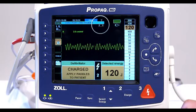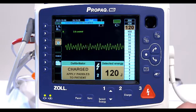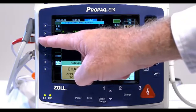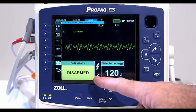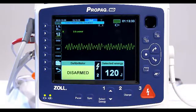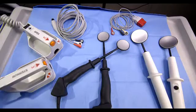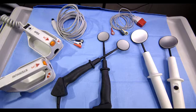Pressing the front panel shock button instead of the paddle shock buttons will produce an audible invalid operation tone. The delivered energy level is displayed at the bottom of the screen and the shock number displays at the top of the screen and in the defib control panel. If at any time you want to cancel the defibrillation, press the disarm quick access key. If the defibrillator is not discharged within 60 seconds after reaching the selected energy level, the unit automatically disarms itself.